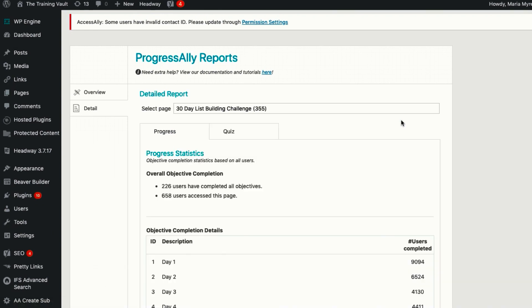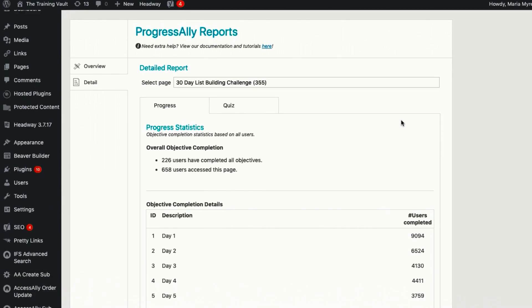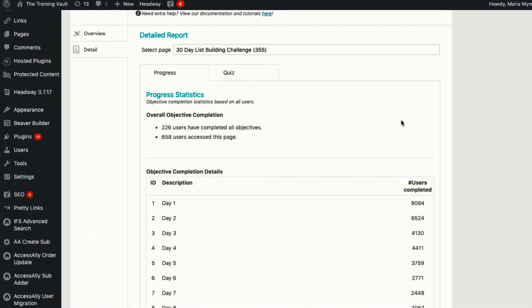With this data, you can see where students get stuck or need extra motivation to keep going.